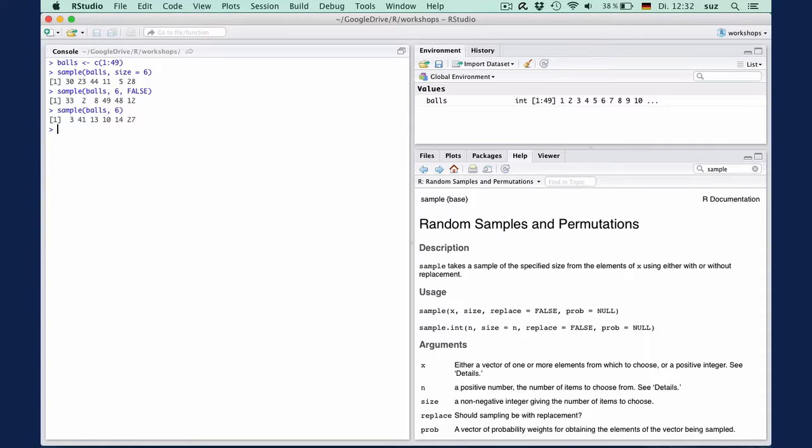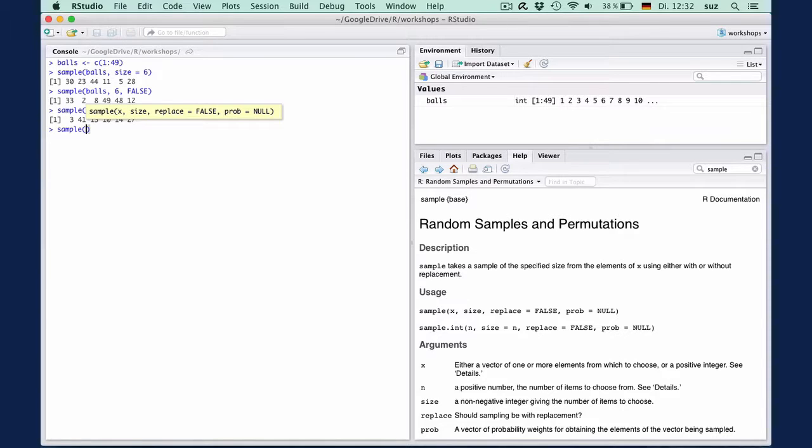You wouldn't even have to create a vector balls in the first place, but could directly enter the range of numbers to draw from, say, sample 1 to 49, comma, six, which means draw six numbers from a sequence of numbers between 1 and 49.